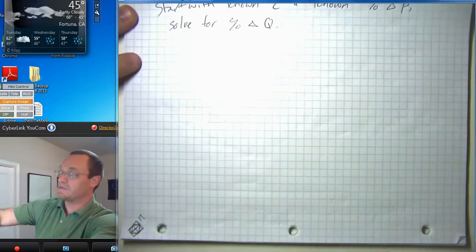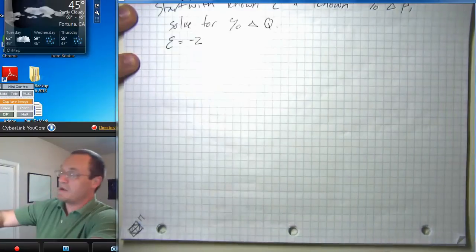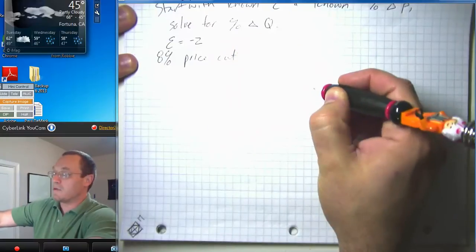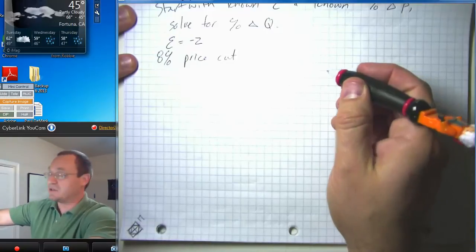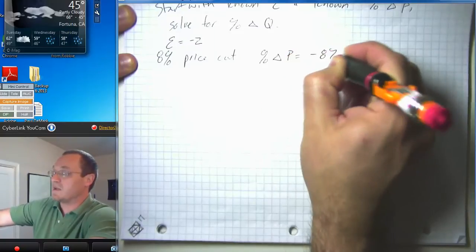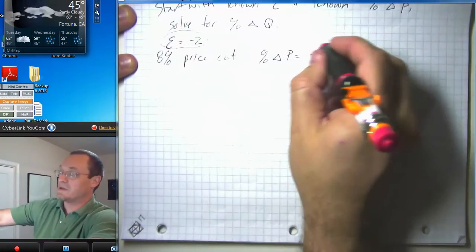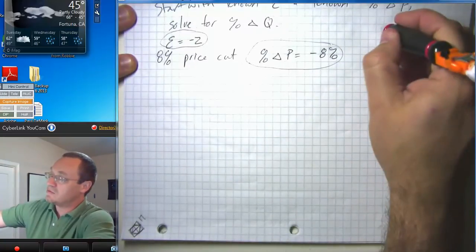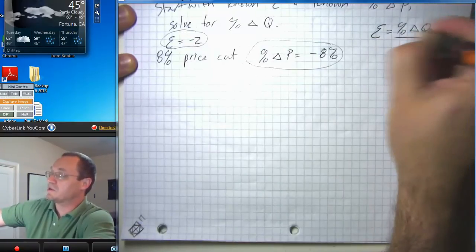Let's suppose we know that elasticity equals negative two, and we know that we have an eight percent price cut. If we have an eight percent price cut, remember that a fall in price is a negative percentage change, so we know that percent change in price is negative eight percent. We're going to take this information about elasticity and the percent change in price and use those in the original definition of elasticity.